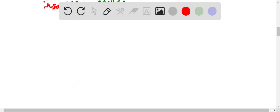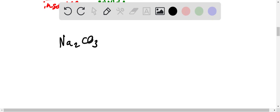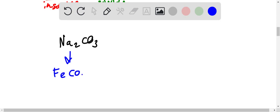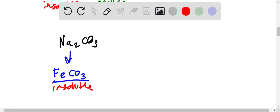Then when we add sodium carbonate to the remaining solution, it can form iron carbonate, which is insoluble, so it forms a precipitate.